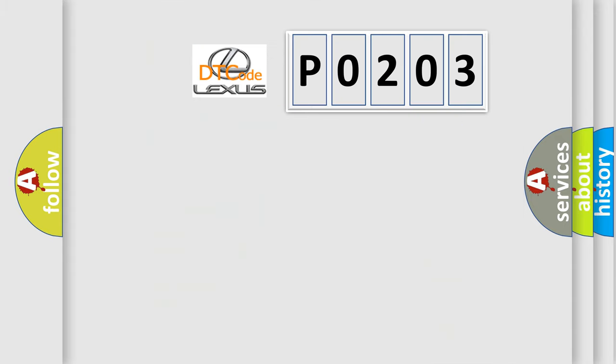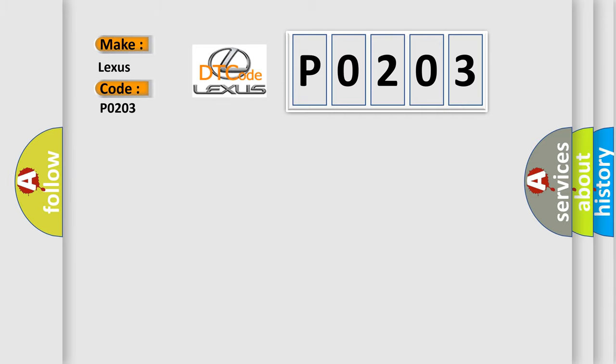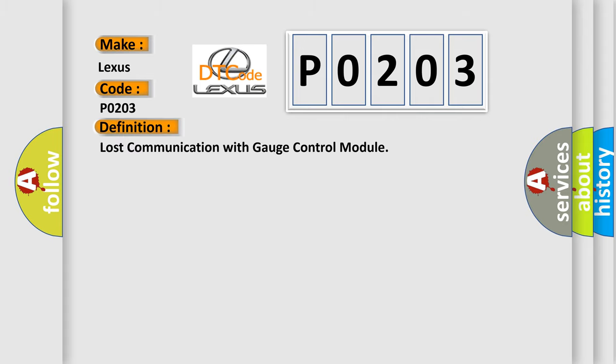So, what does the diagnostic trouble code P0203 interpret specifically for Lexus car manufacturers? The basic definition is: Lost communication with gauge control module.